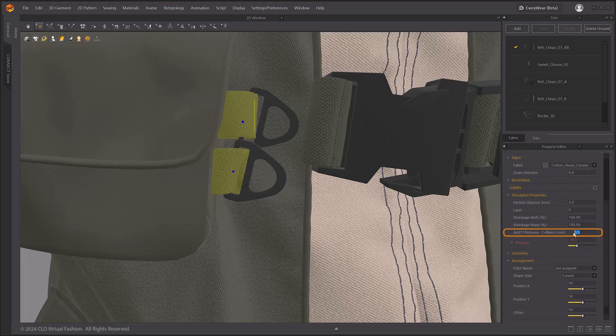To prevent this, lower the pattern's additional collision thickness to facilitate stable simulation.